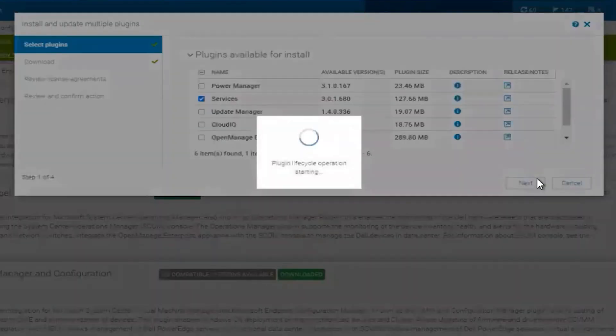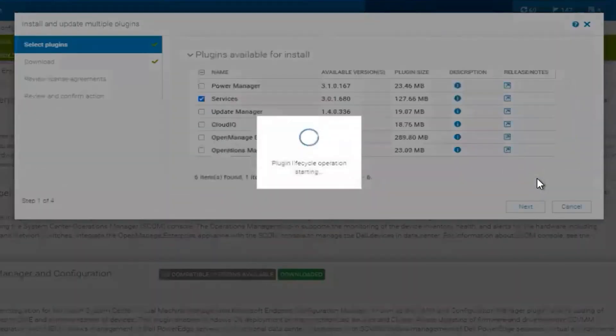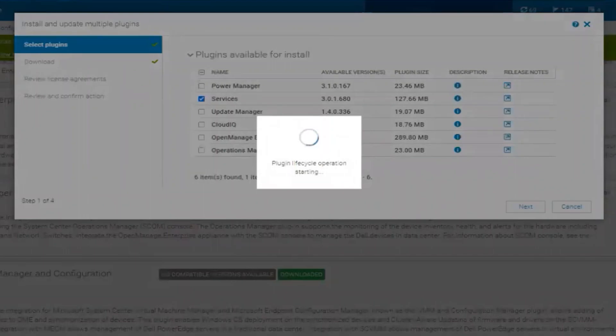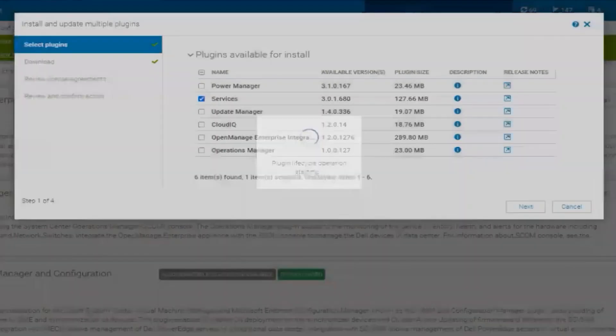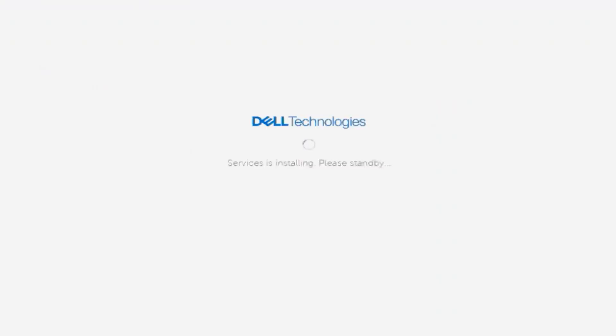The snapshot is for a quick revert option in the event installation is unsuccessful. We will need to allow a few minutes for the installation to complete.